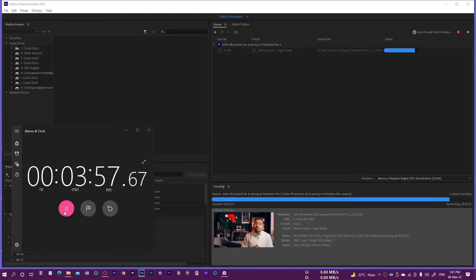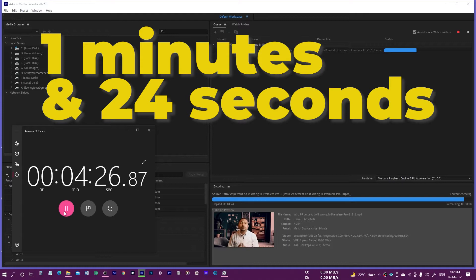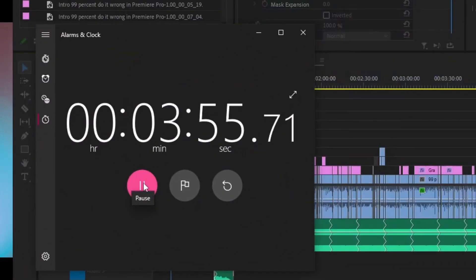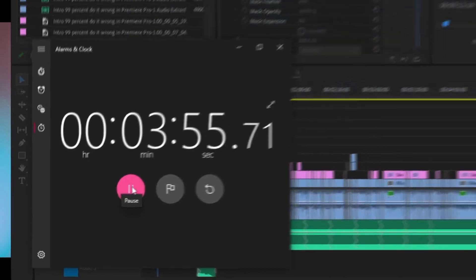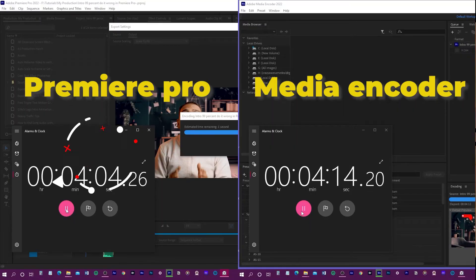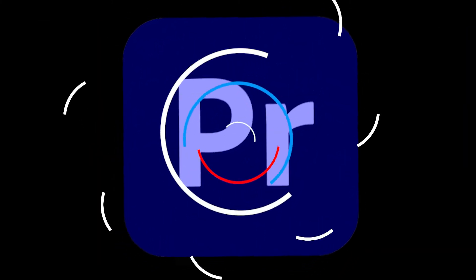Here are the final results, and they are astonishing. I thought Media Encoder would render faster, but Media Encoder was left behind by 1 minute and 24 seconds. Media Encoder took a total of 4 minutes and 39 seconds, while Premiere Pro took just 3 minutes and 15 seconds. I ran this test a couple of times and Premiere Pro was the fastest each time — the clear winner is Premiere Pro.